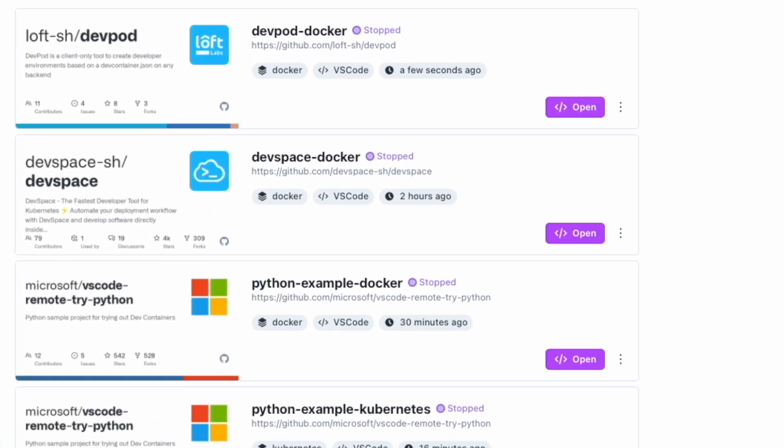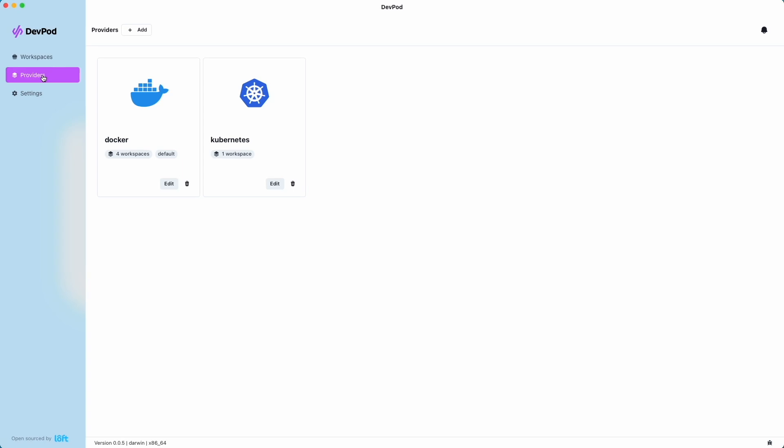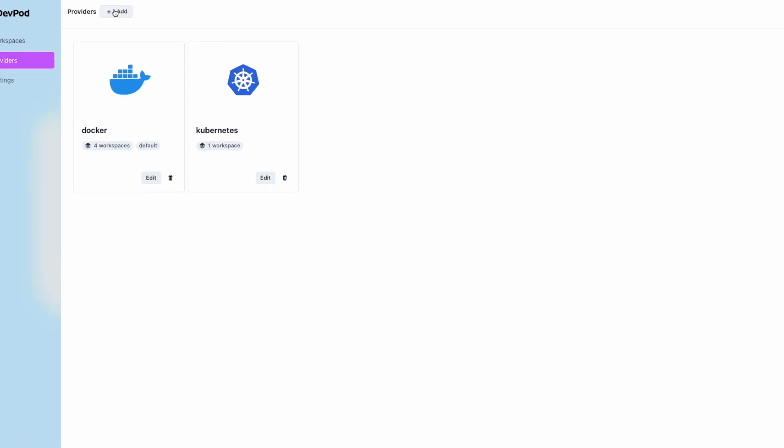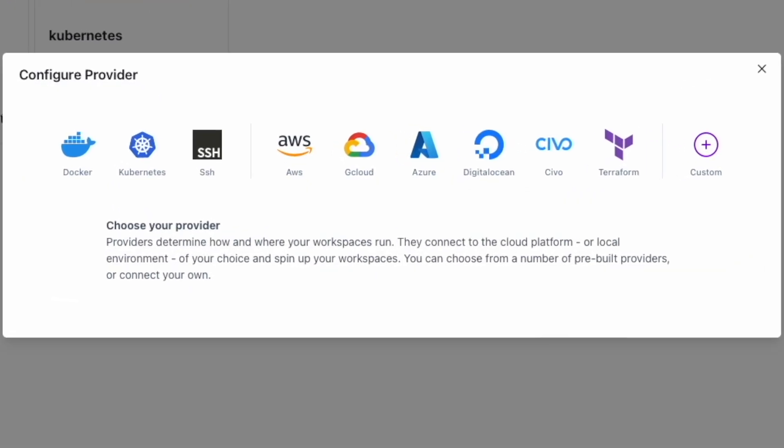Let's take a look at providers. Providers allow DevPod to create, manage, and run workspaces on different infrastructure. Here's a list of currently supported providers, and since it's open source, users will have the ability to create their own providers if they aren't listed here.